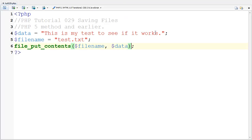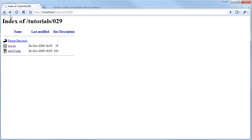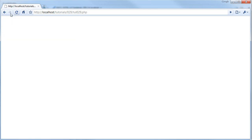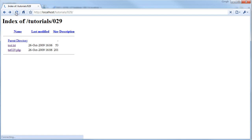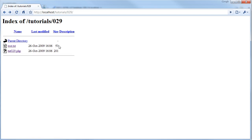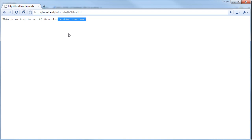If I went and said testing wants more into here and save, then go back to the PHP file, then come back and refresh, you can see this is much larger in byte size. If I go here, this is my test to see if it works, testing wants more.